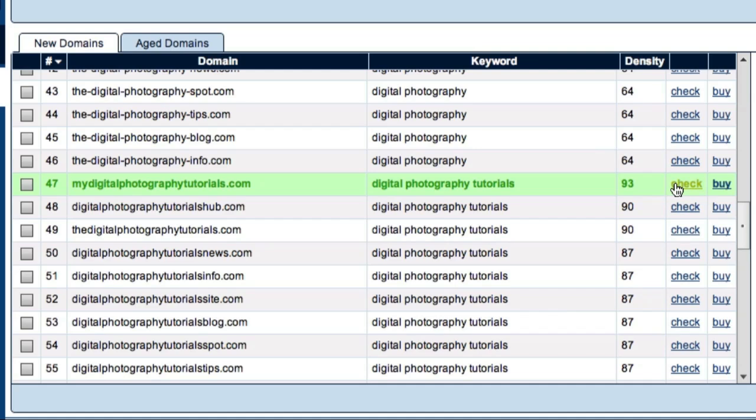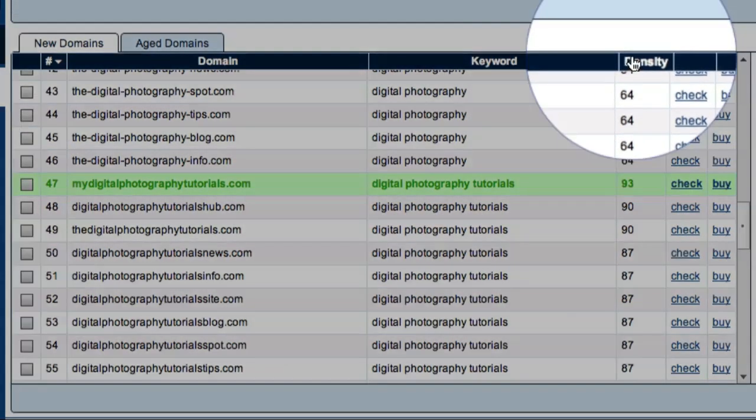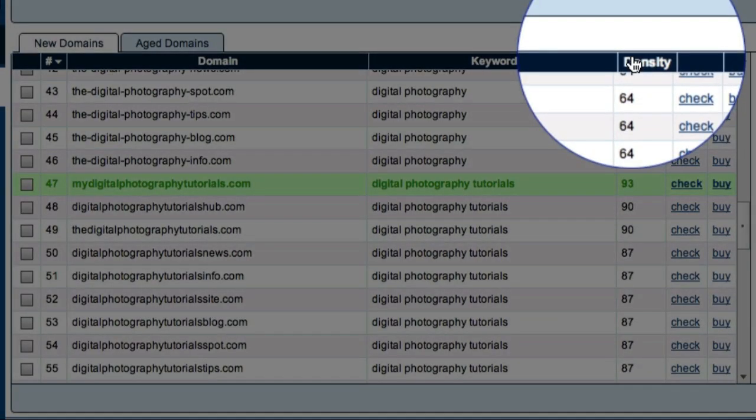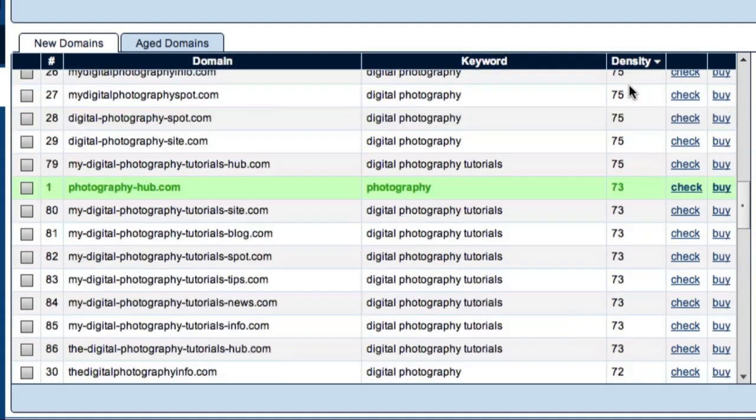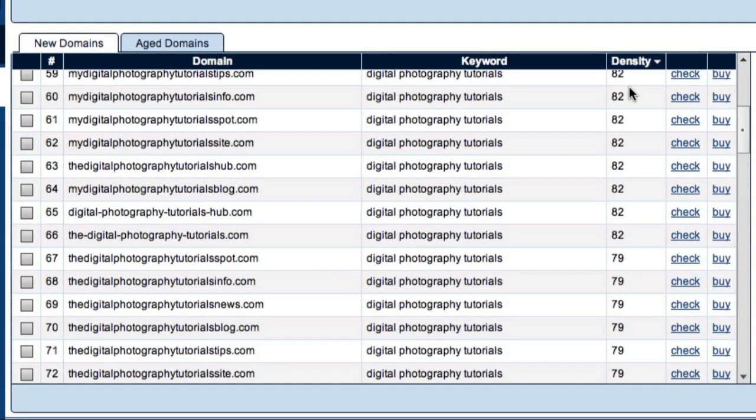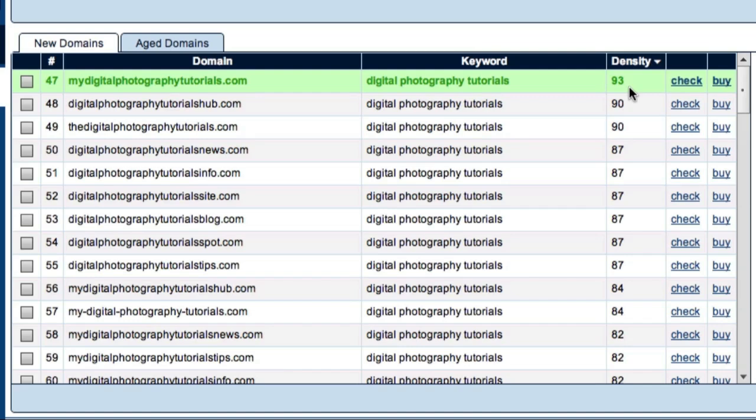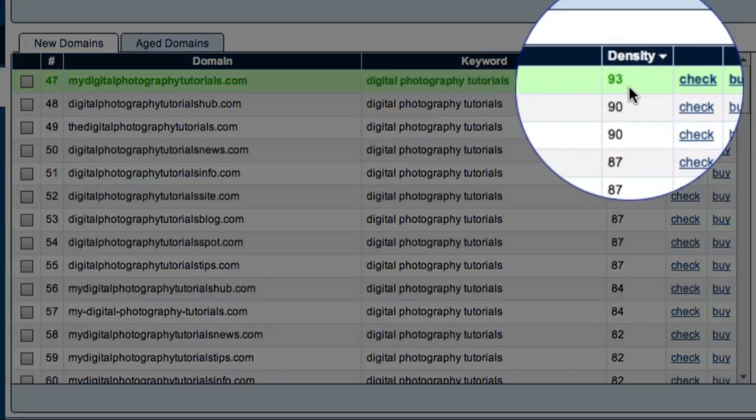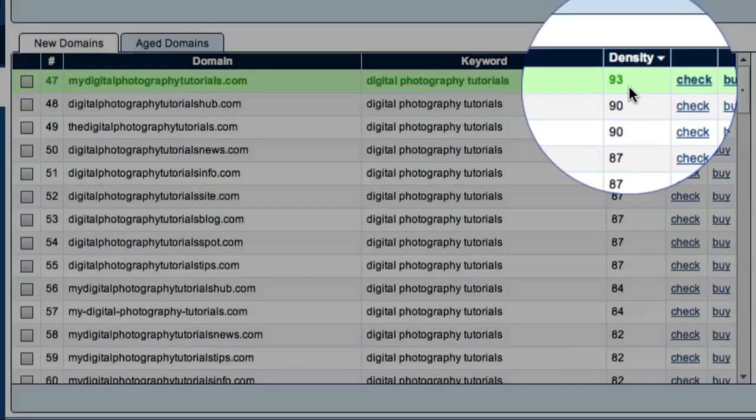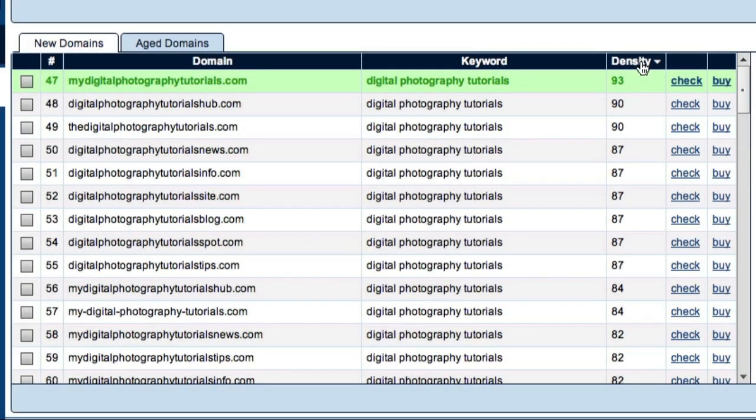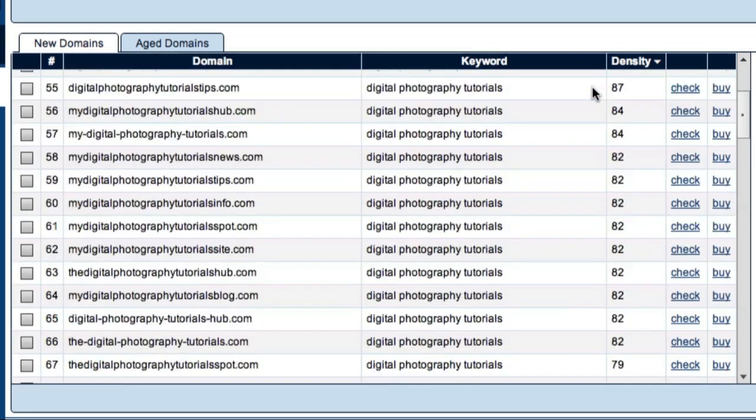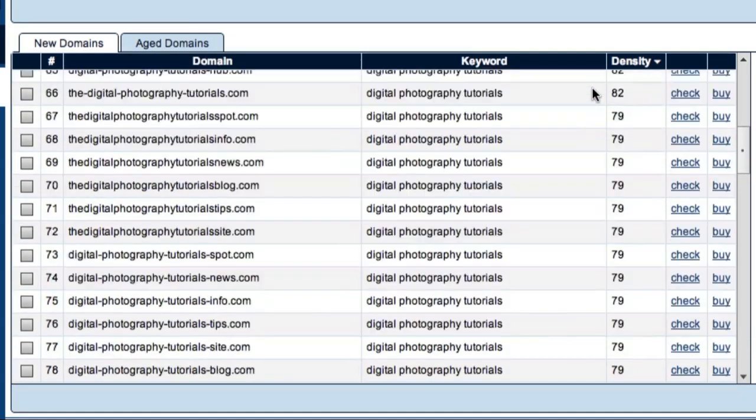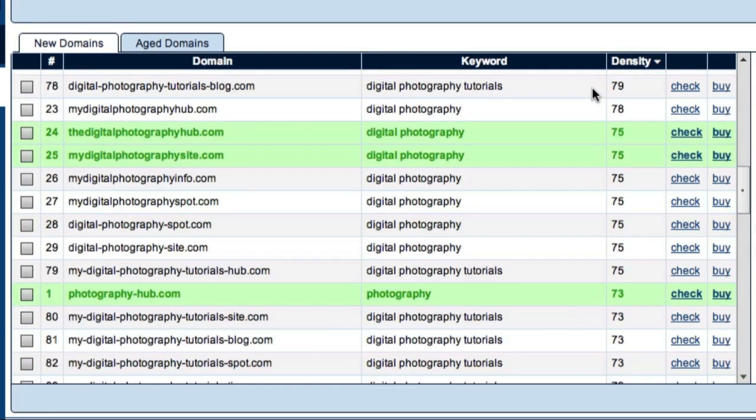I can also sort my results by keyword density by coming up here and clicking on this column heading. And here I can see that the mydigitalphotographytutorials.com domain has the highest keyword density. So, as you can see, in just a couple of minutes I've identified some fantastic potential domains that are available right now.